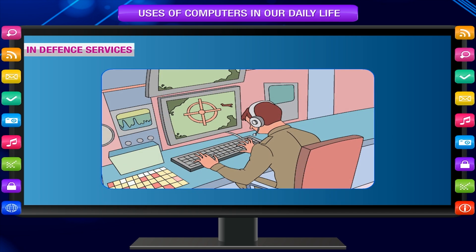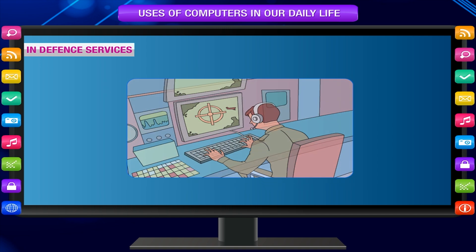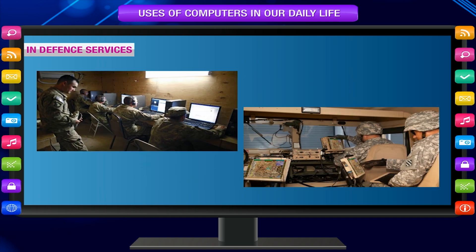In defense services, computers are used to keep records of all defense equipment, to find the exact location of an enemy, and to plan defense activities.